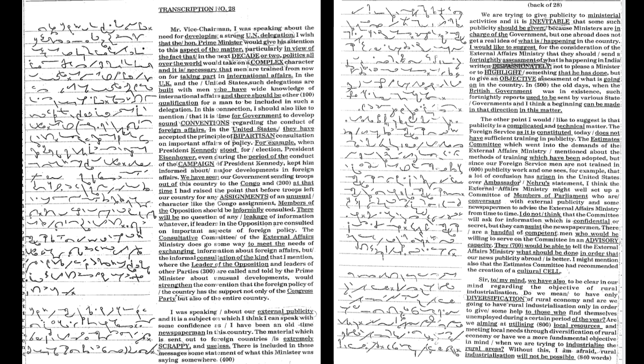I would like to suggest for the consideration of the external affairs ministry that they should send a fortnightly assessment of what is happening in India, written dispassionately, not to please a minister or to highlight something that he has done, but to give an objective assessment of what is going on in the country.